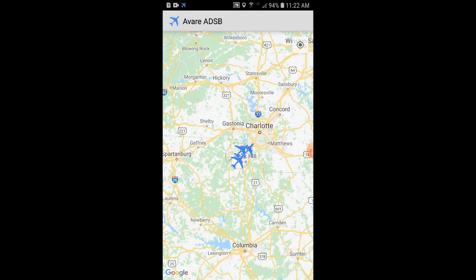Then we'll click the Map button to view the planes on the map. Different classes of planes will show up differently on the map, and helicopters will show up like helicopters. And now we're tracking planes on our cell phone.